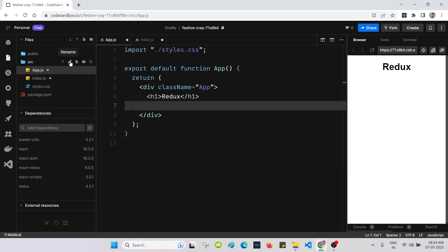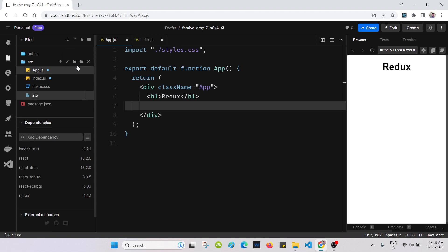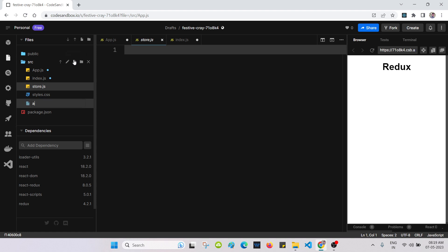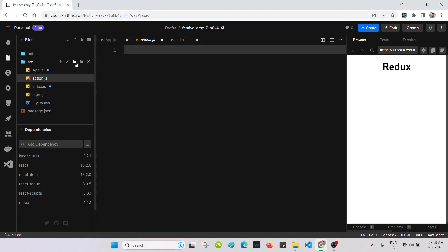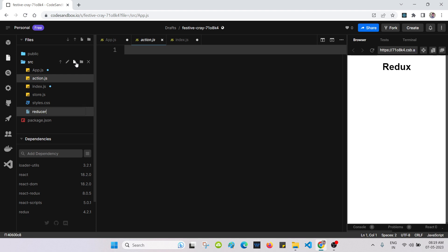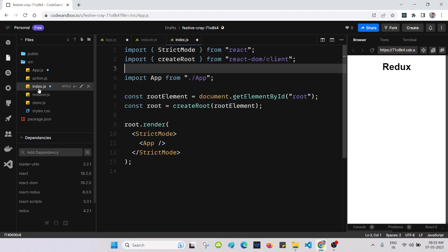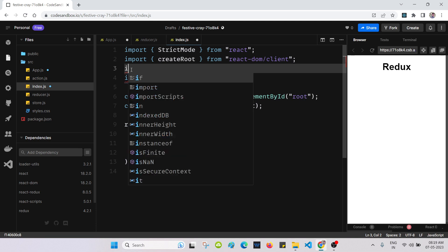After that, we will make a folder and create some files. The first one is store.js — we know in Redux there is only one store. Then we will create action.js for the actions, and another file reducer.js. So reducer, store, and action — three files we have created. Now in index.js we will make some changes.